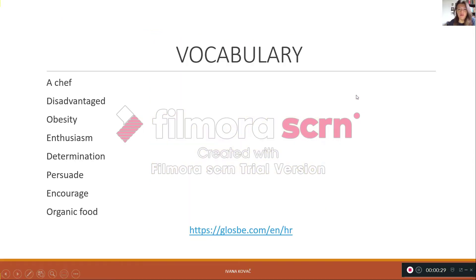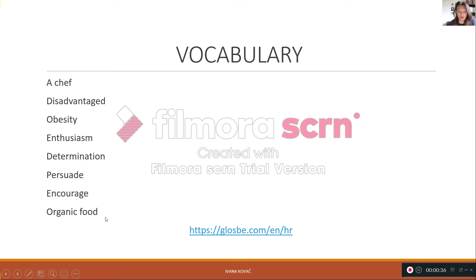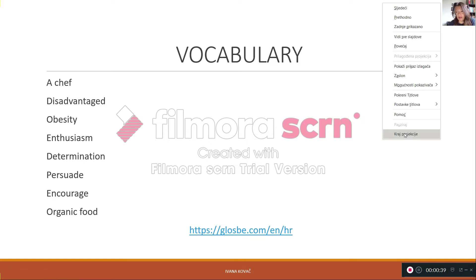But before we start, I listed all these words here and I really suggest that you copy first all the words then go to this page. Why?